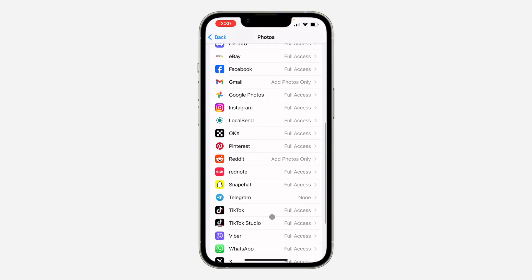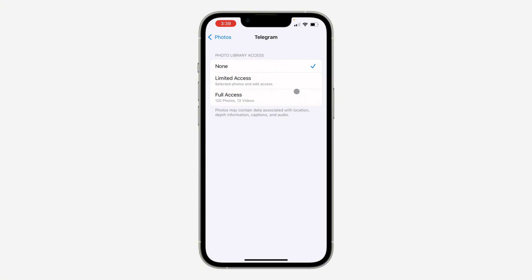If you're not seeing Telegram here, I'm going to show you how to fix it later in this video. If you are seeing it, click on it and you need to click on Full Access.